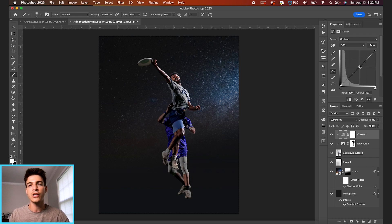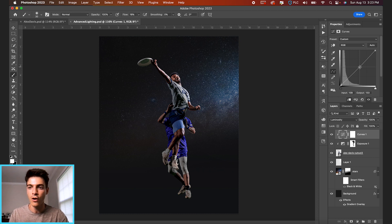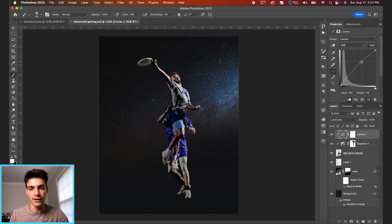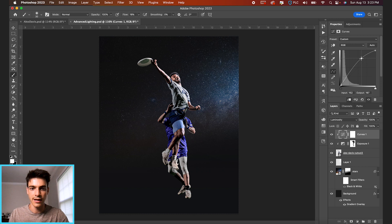And I use the curves layer here instead of exposure just because I think you can fine-tune it a little bit more. You have more control over the highlights and shadows of the image. So let's make this a good bit brighter, something like this.